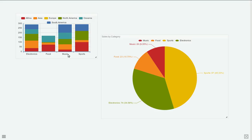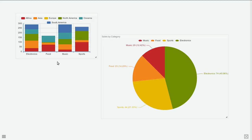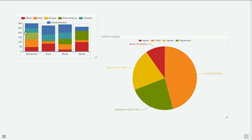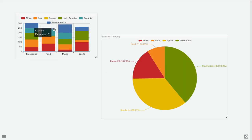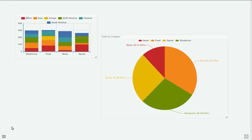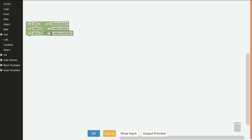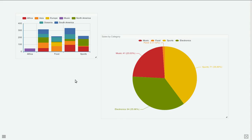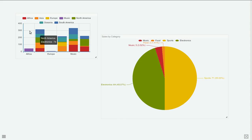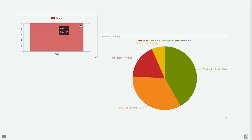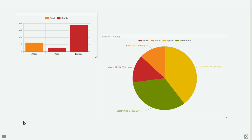If we want to put the continents at the bottom and make the sections the categories, we can do it by just reversing the label and name fields in the transformer, clicking OK. But now everything will be messed up, so we right click on the widget and select clear, and we start from the beginning.